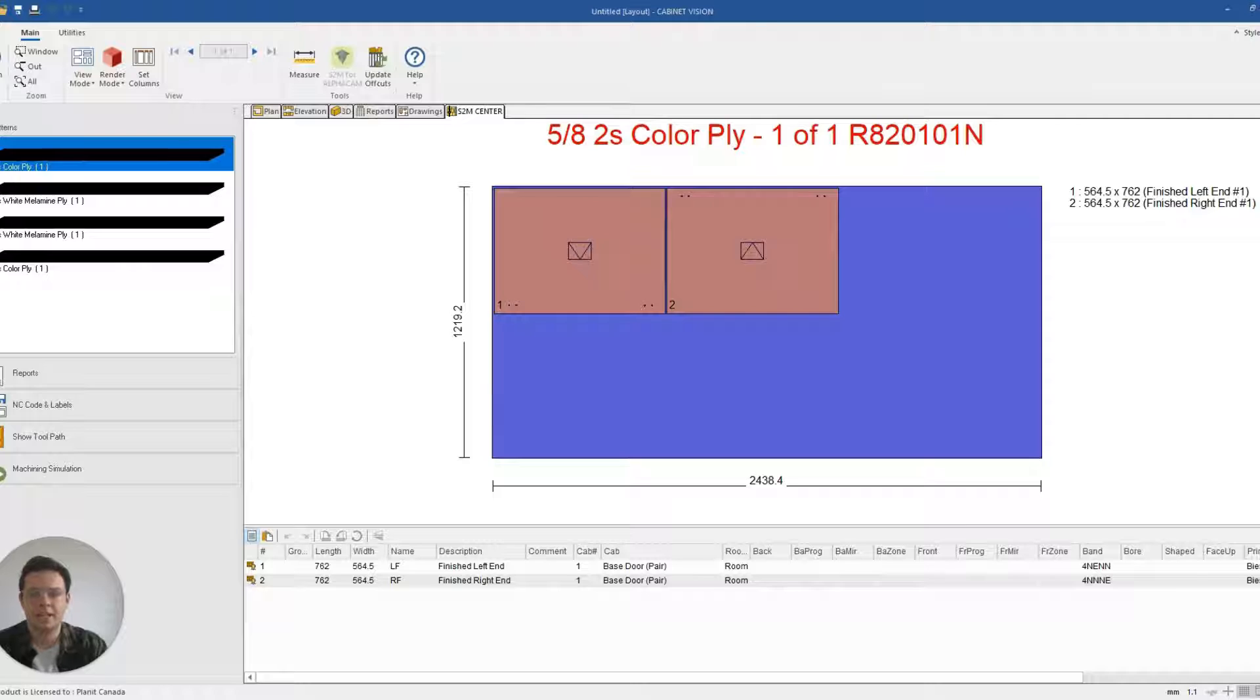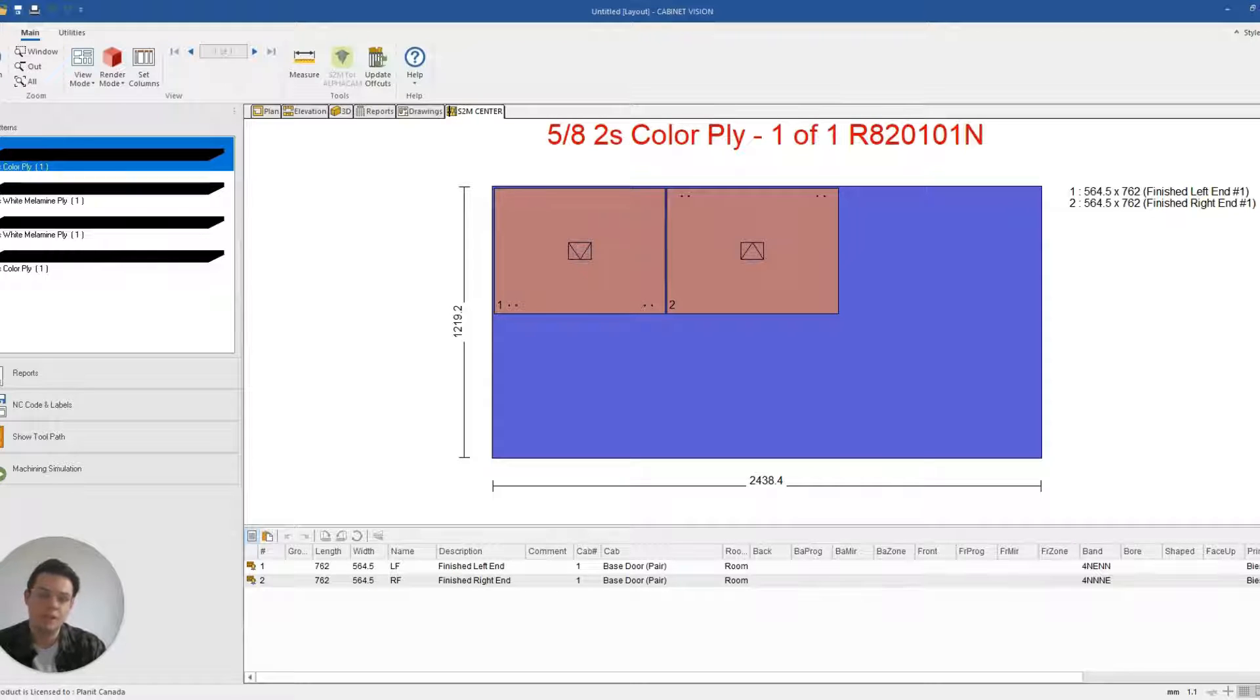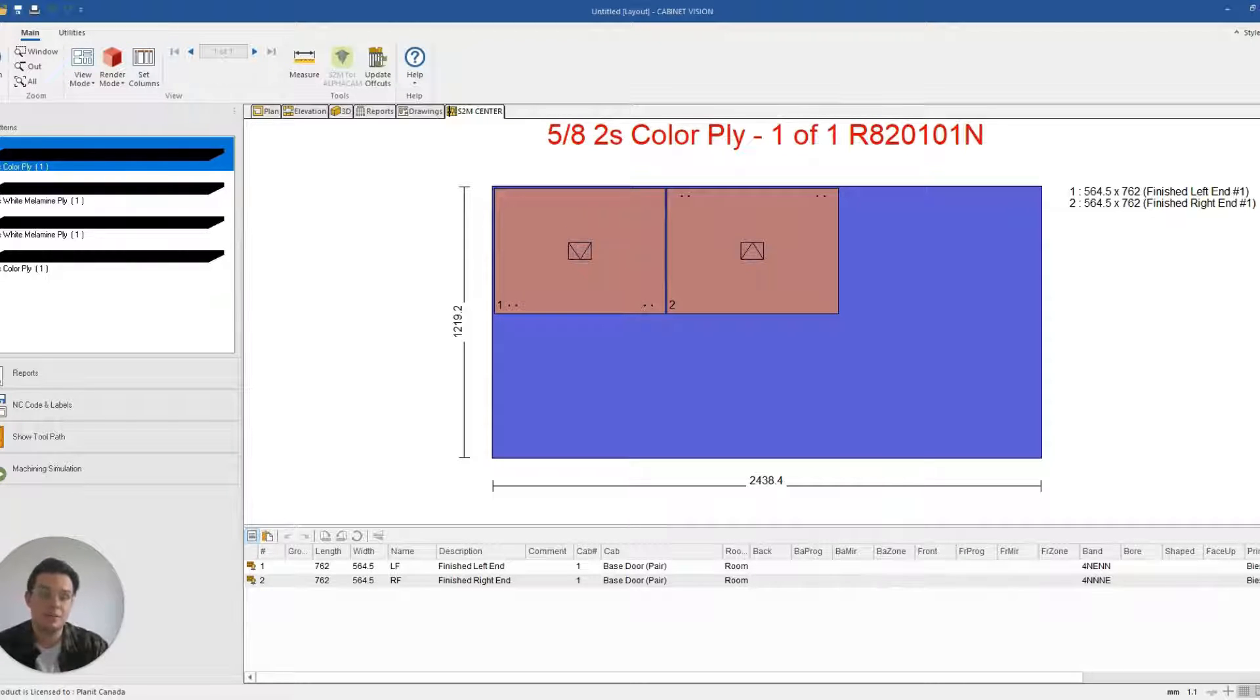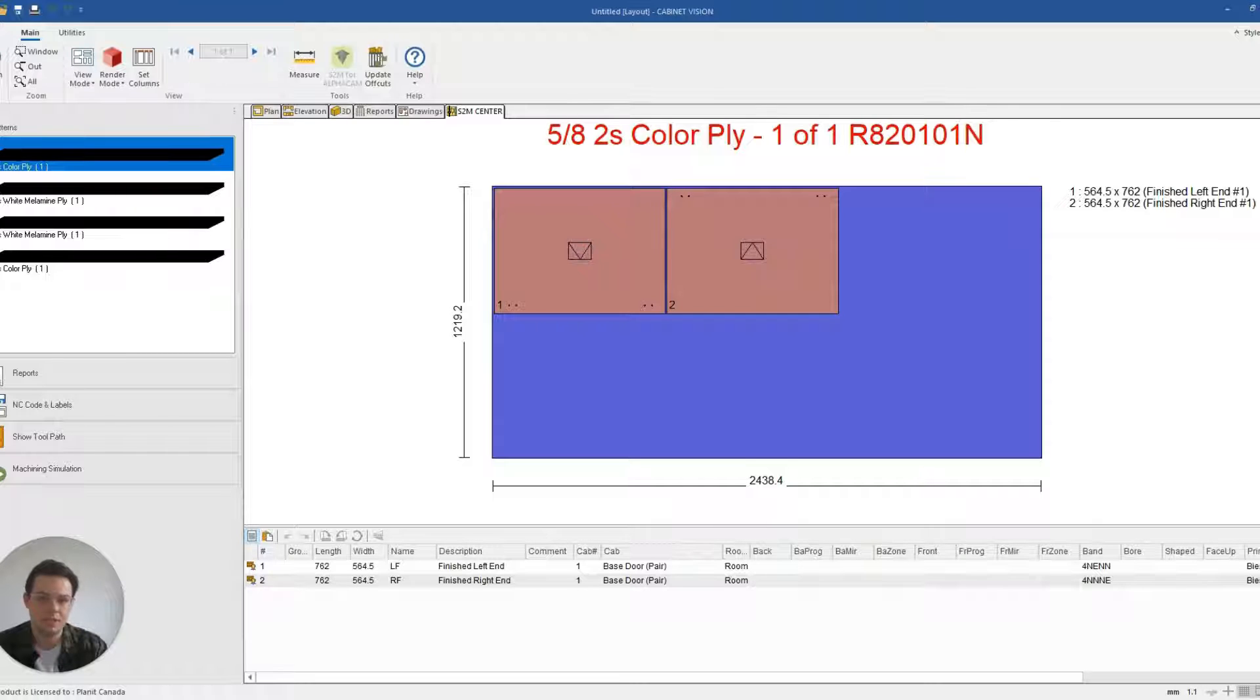G'day, it's Clayton from Planet Canada. In this video I'm going to show you how you can modify the size and layer of your S2M report labels in Cabinet Vision.